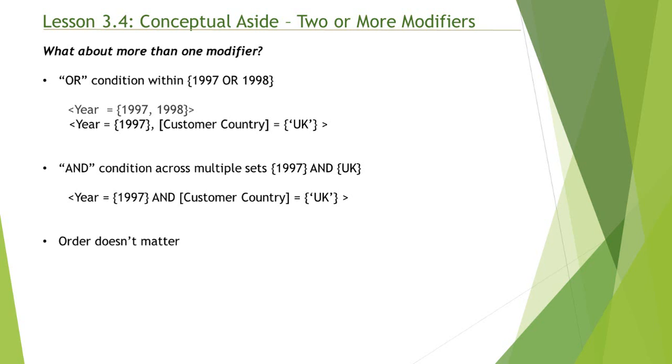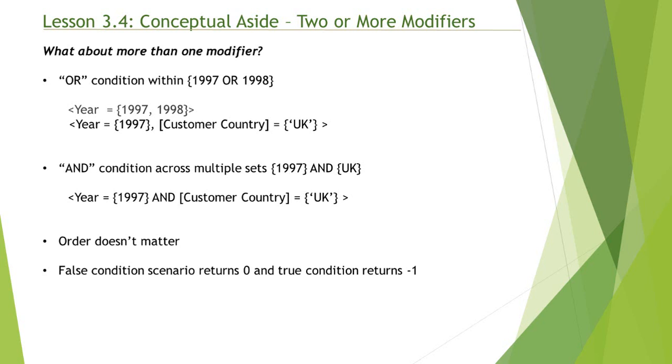You can have customer country equal UK first, then the AND condition, then year equal 1997. The end result will be the same. Also, as you may already know, false condition returns 0 and true condition returns minus 1.